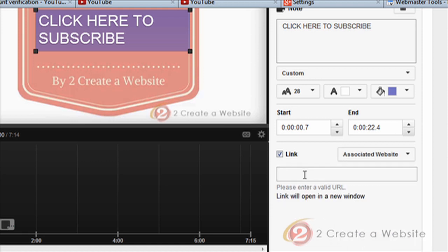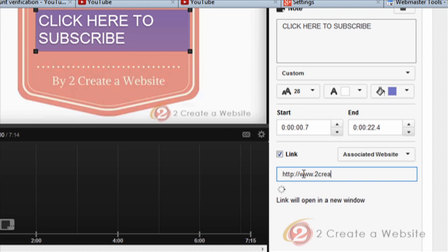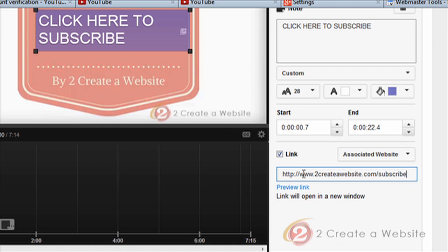So now you can link to any page on your website. It can be a subdomain, and it can be a page that is not your home page. So I can link to my subscription page, which is just 2createawebsite.com/subscribe. Oops, gotta be able to spell.